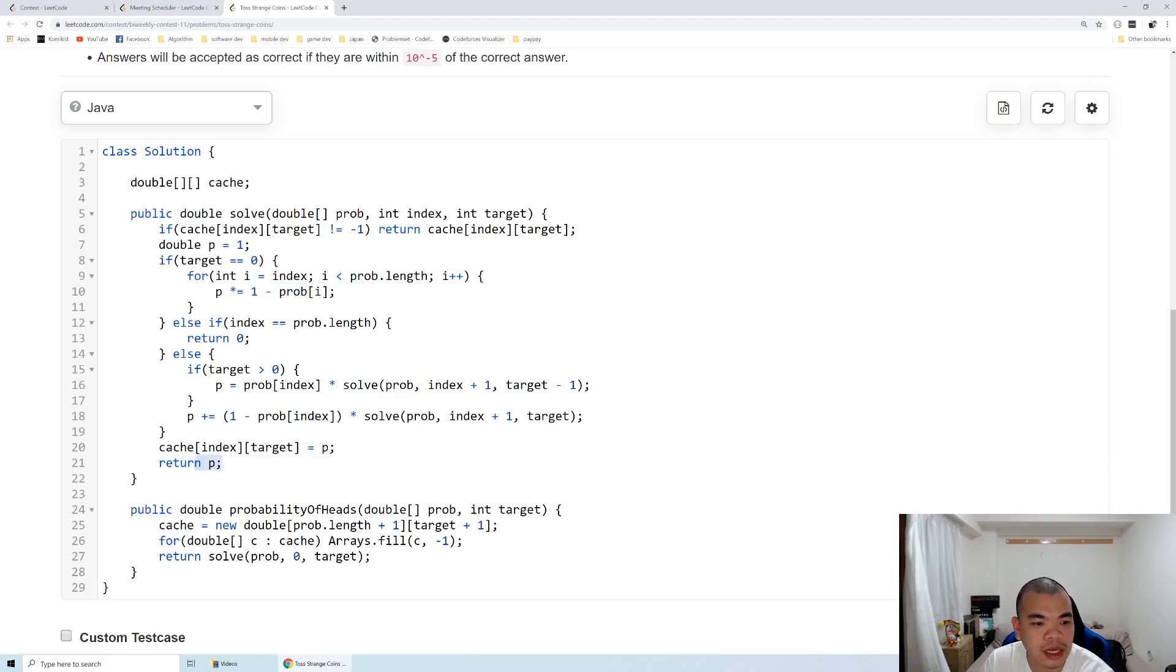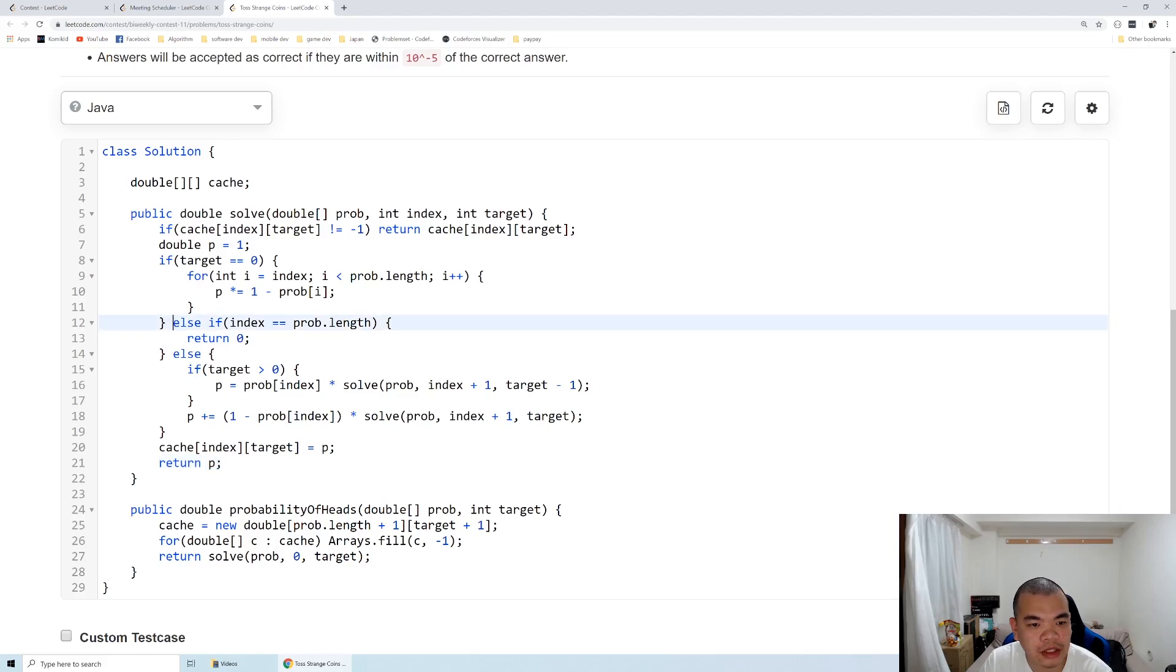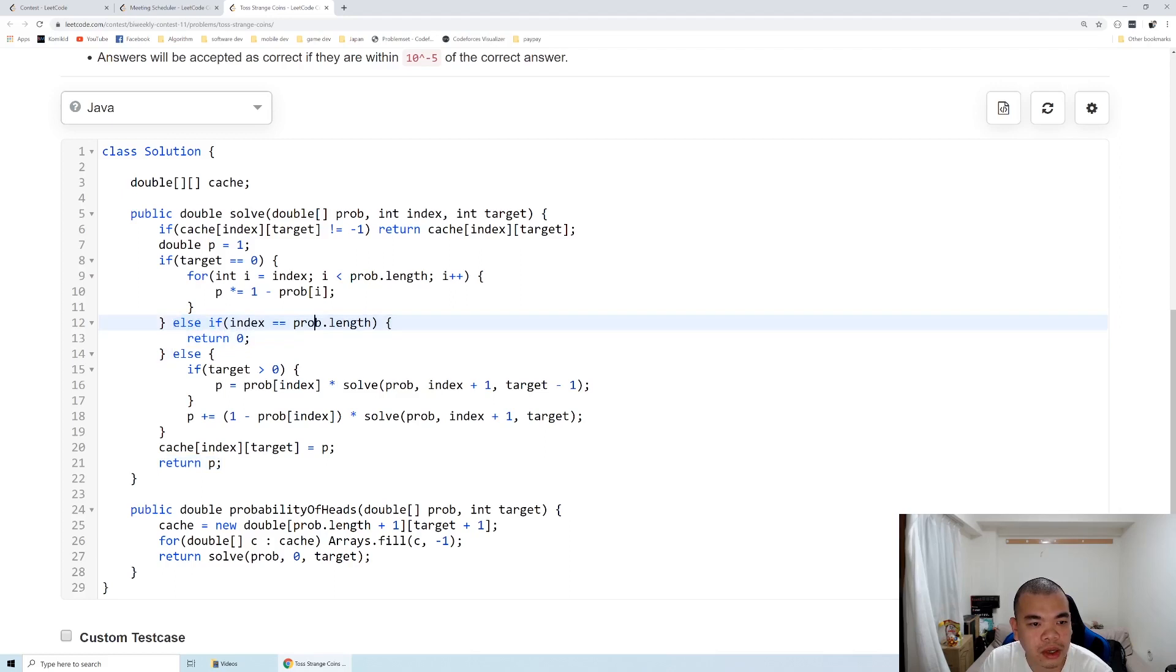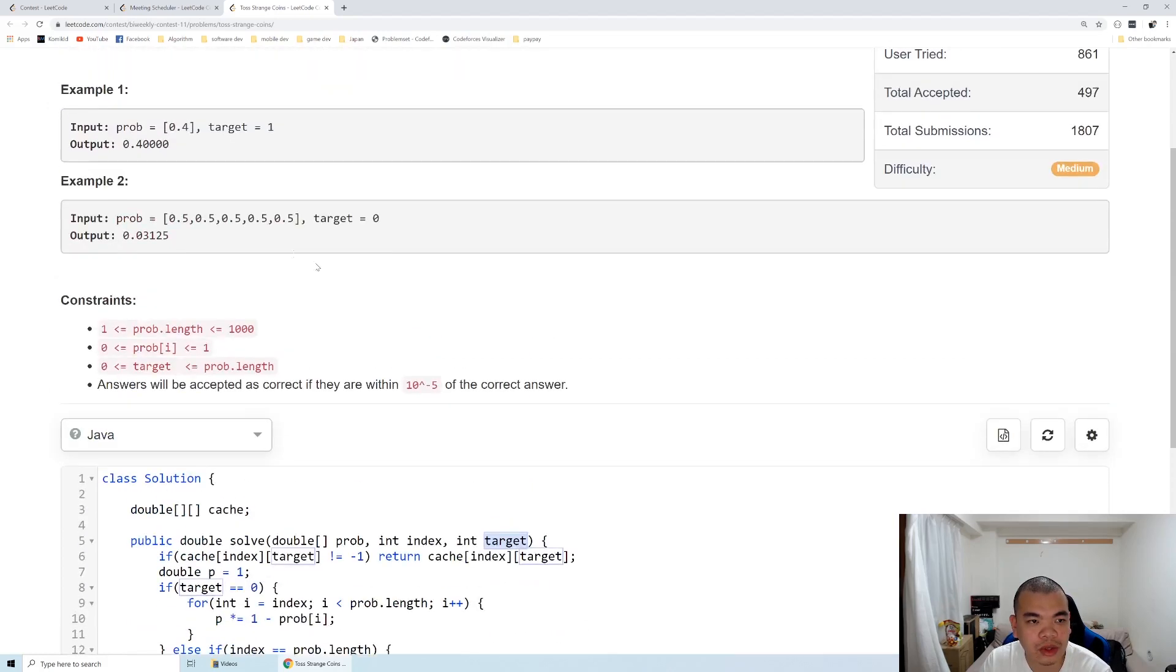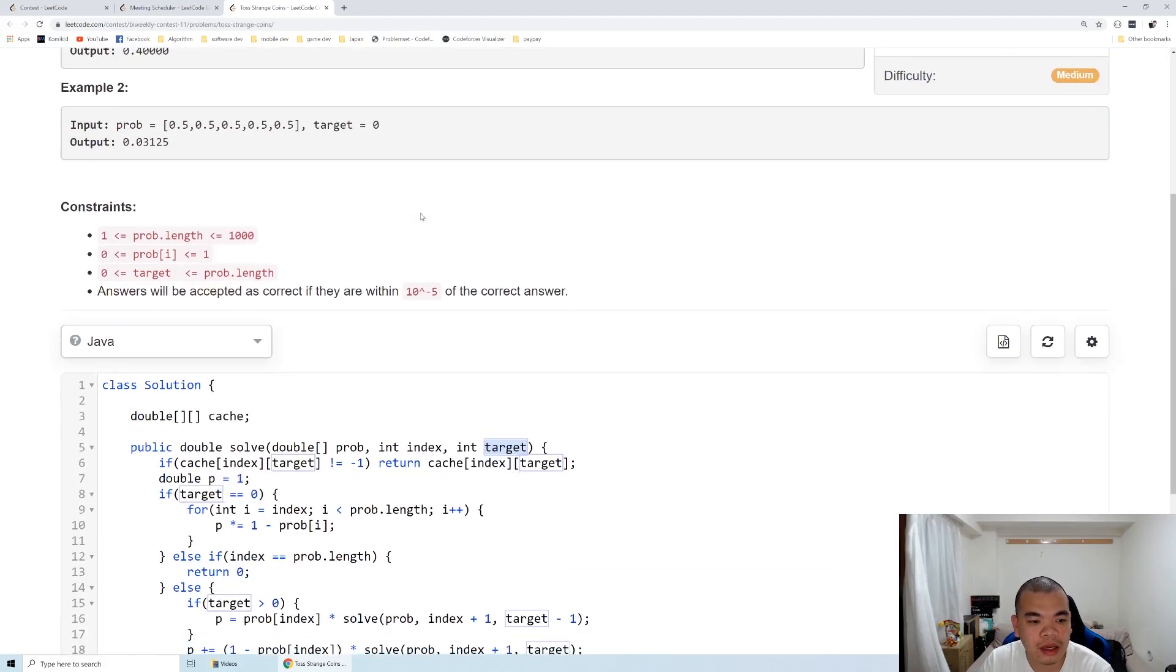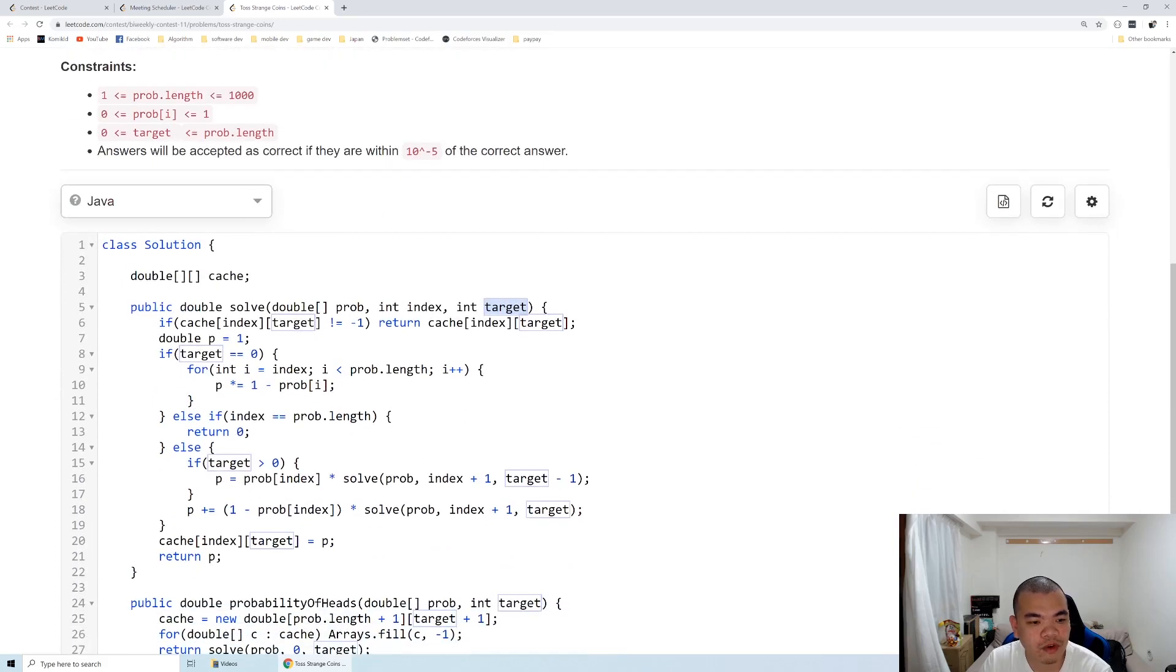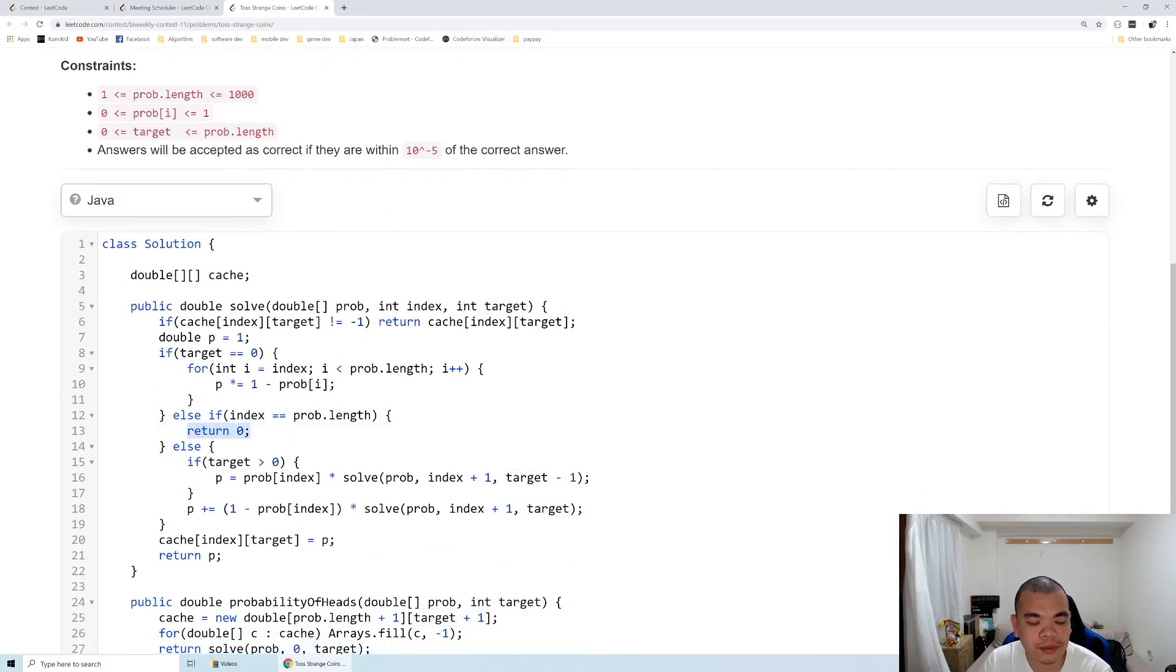The next case is if the index equals prop.length. This means we've already tossed all our coins but the target is still not reached. Since we've tossed all coins but still have target heads remaining, the condition is not fulfilled, so in that case I return zero.